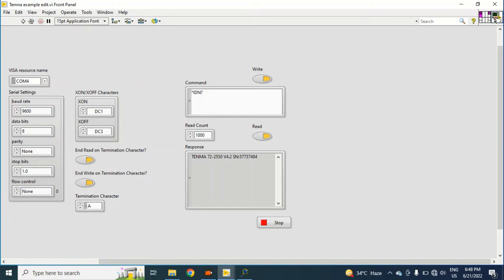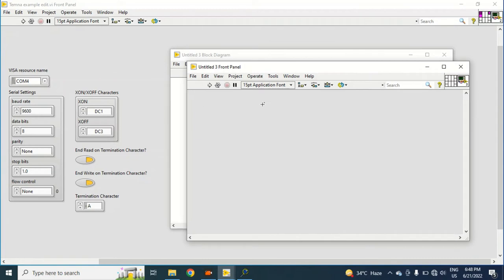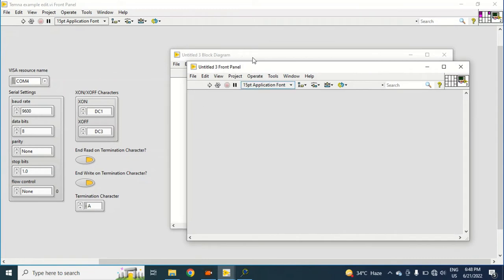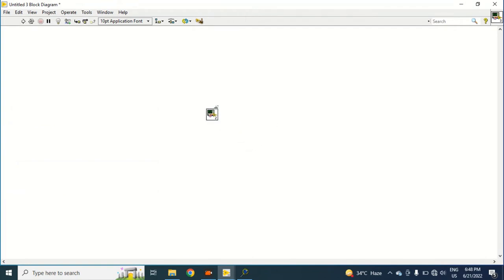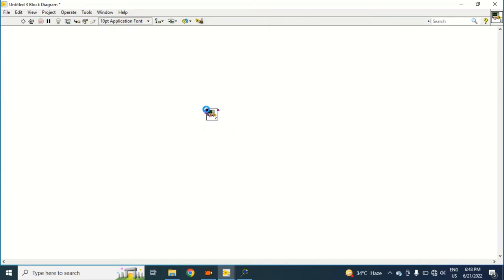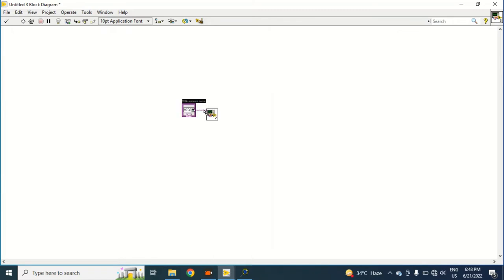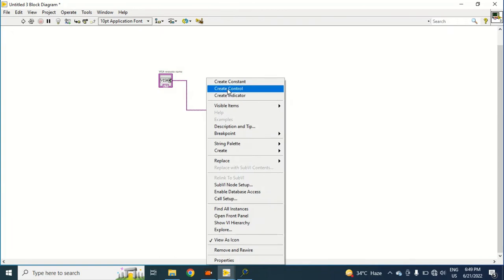Ctrl+C. And again I will open a new VI and put the icon here. So with this icon I can perform all the operations. I will make VISA resource name a control.